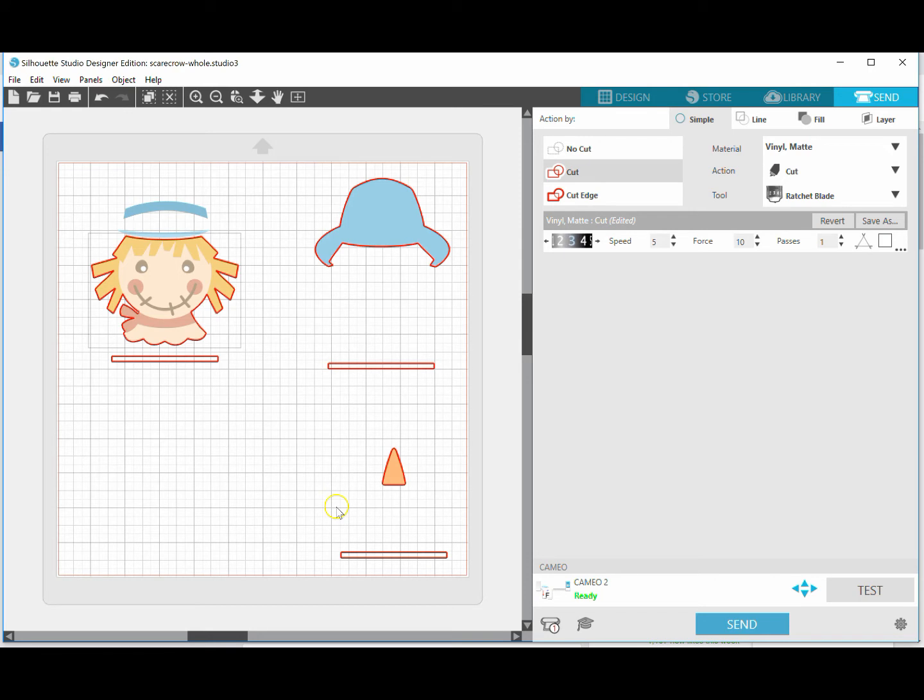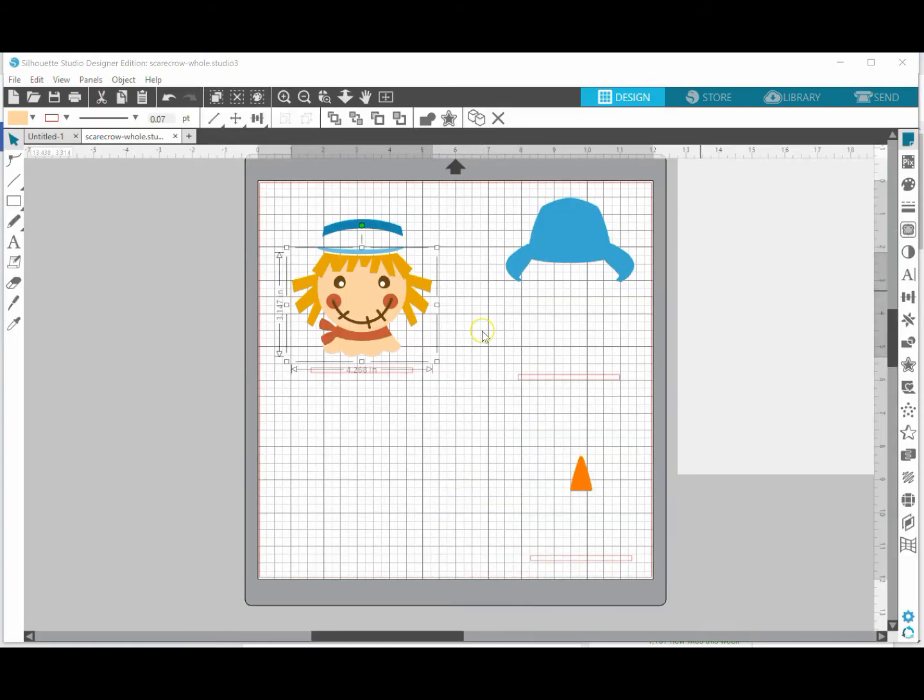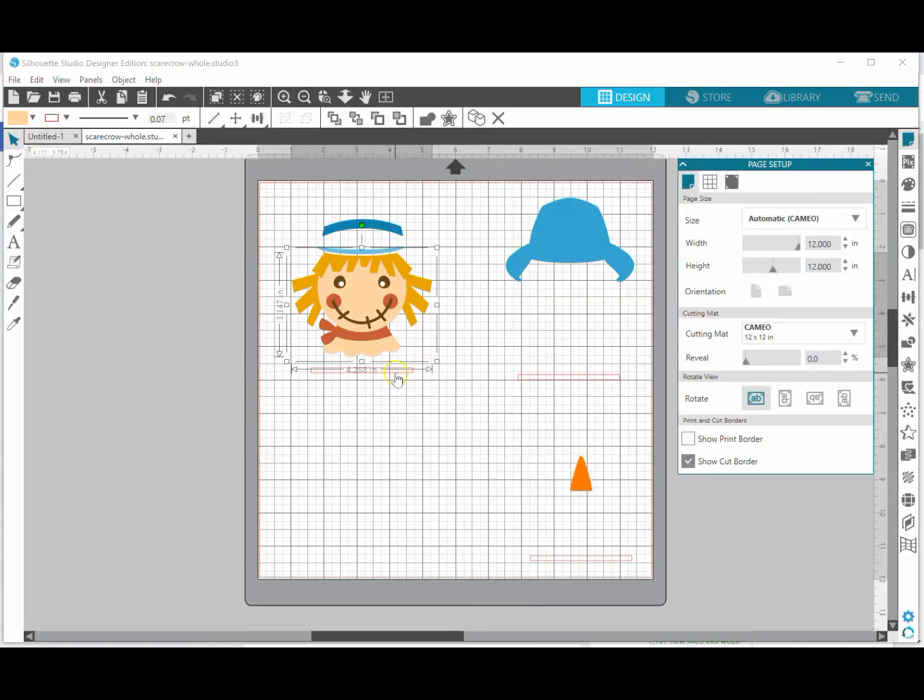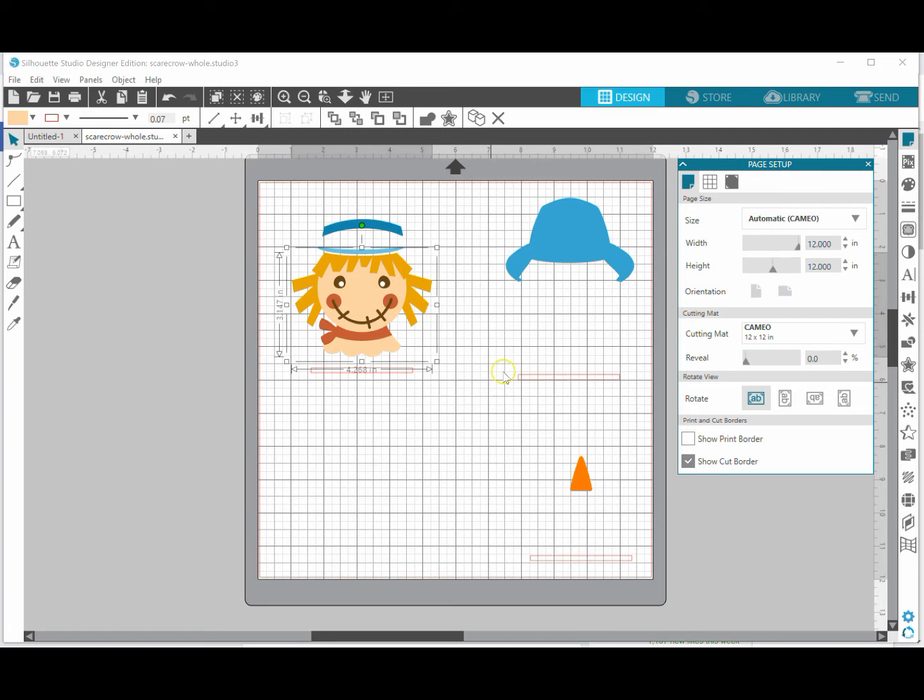So that's how to create registration marks and be able to easily line up your design here within Silhouette Studio. If you have any questions feel free to reach out and let me know, and I will see you back in the next tutorial. Bye!